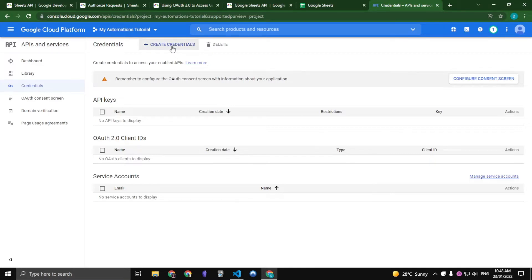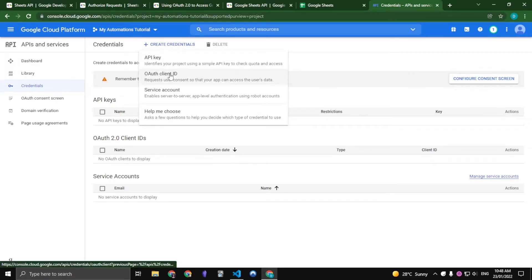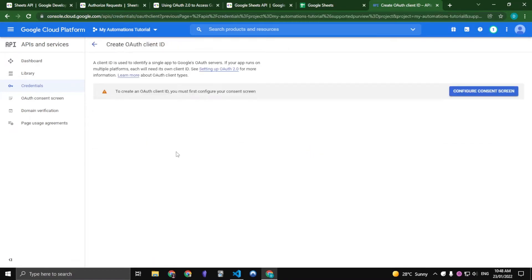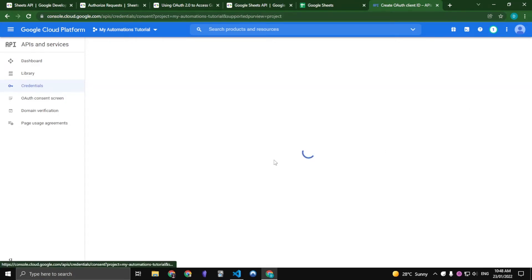So let us first create credentials. We are going to be using the OAuth client ID. Now this screen will pop up to ask you to configure your consent screen. Just do that now.